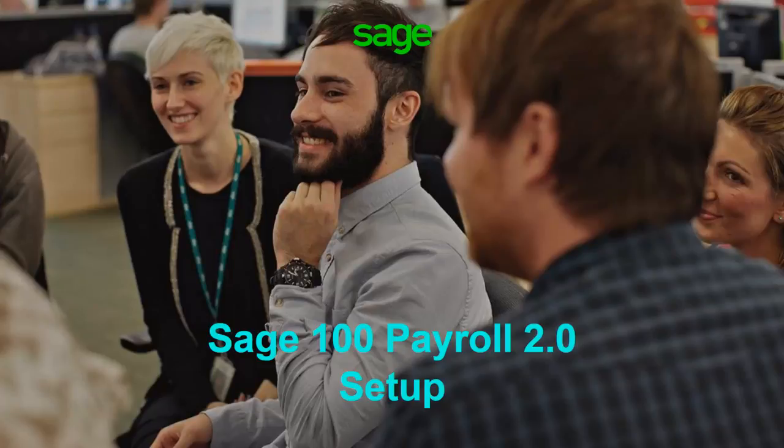The purpose of this demo is to showcase the progress we have made with Payroll 2.0. Please note that this information is subject to change since development is still in progress. In this demo we will be highlighting the new features in Payroll Setup.